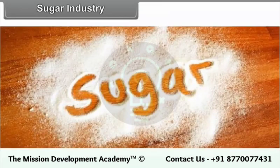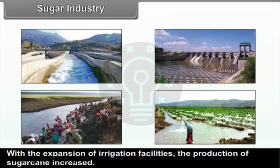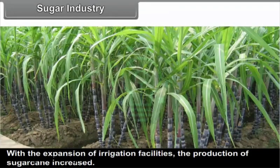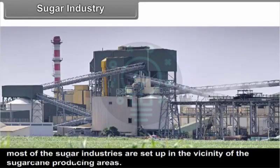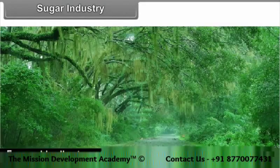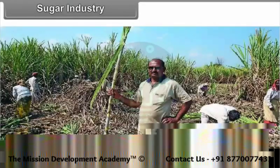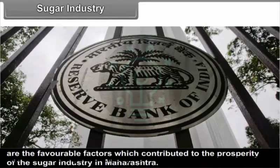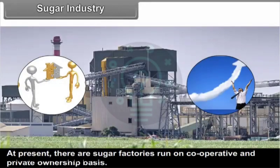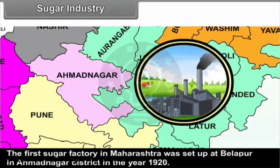With the expansion of irrigation facilities, the production of sugarcane increased. As sugarcane is perishable and loses its weight and sucrose content quickly after cutting, most sugar industries are set up in the vicinity of sugarcane producing areas. Favourable climate, availability of market, labour supply, transport and communication facilities, and availability of capital contributed to the prosperity of the sugar industry in Maharashtra. The first sugar factory in Maharashtra was set up at Belapur in Ahmednagar district in 1920.